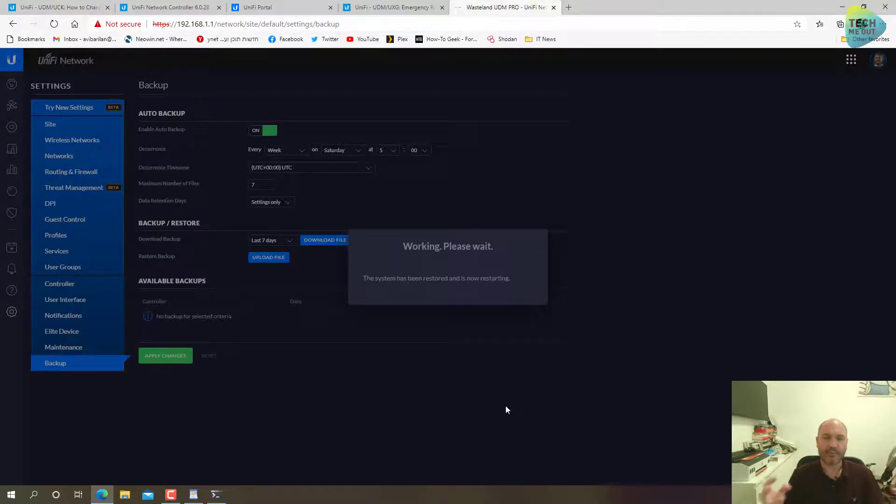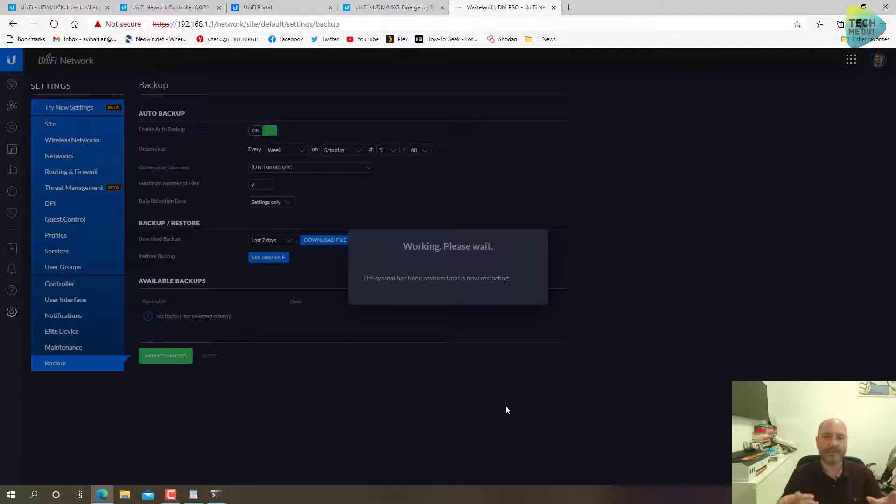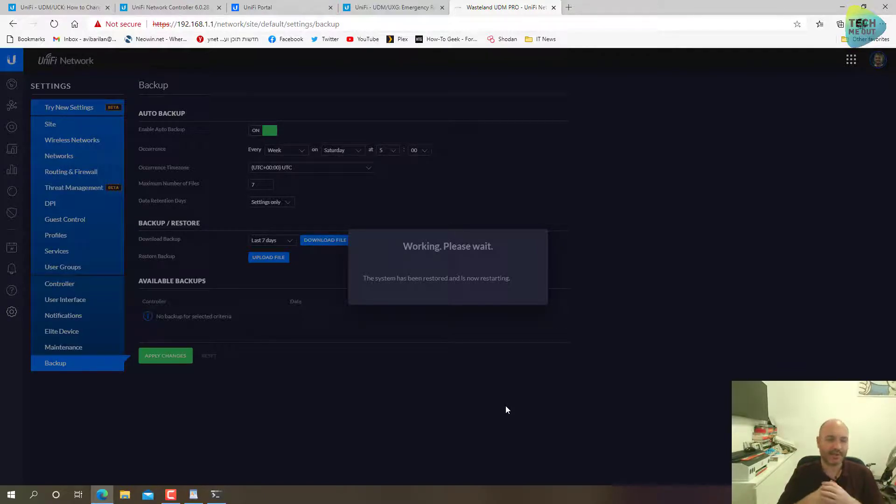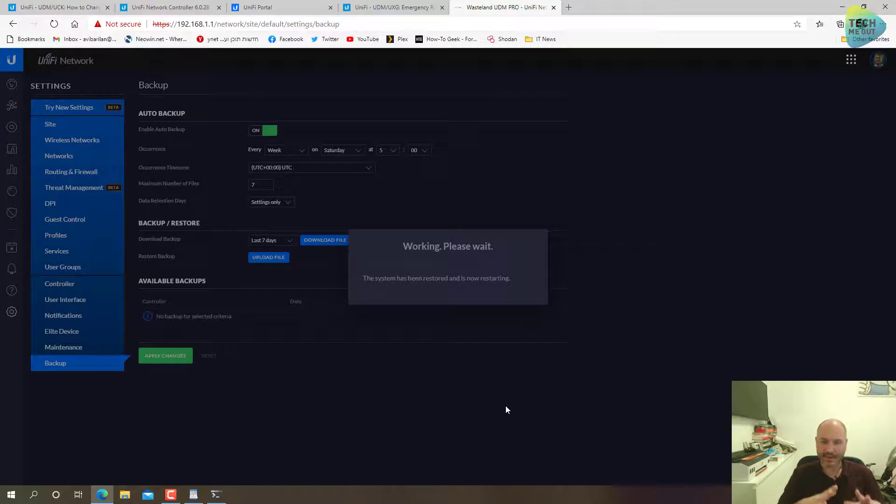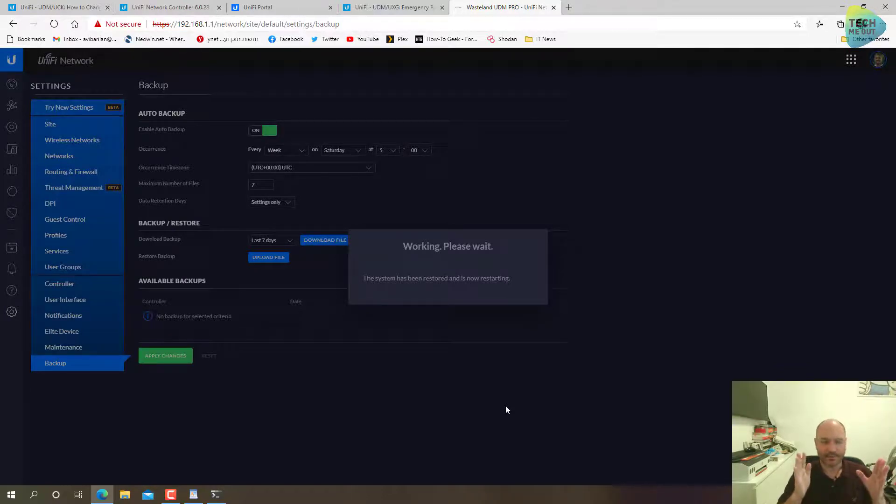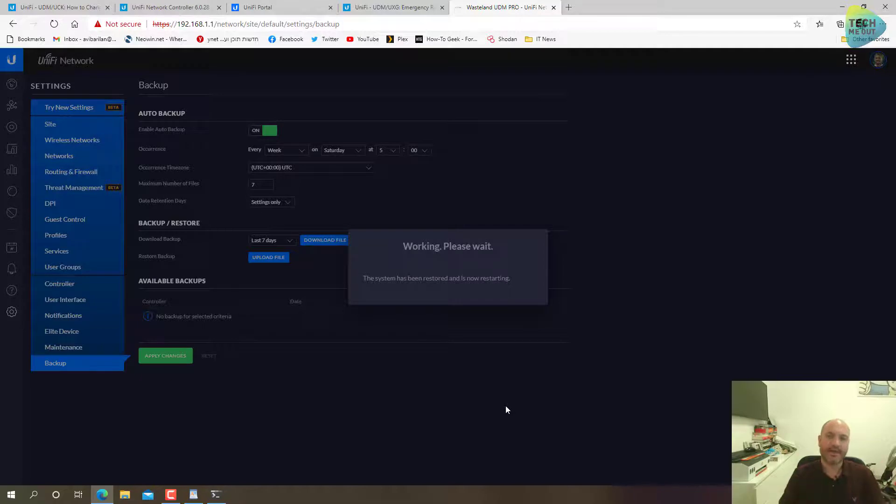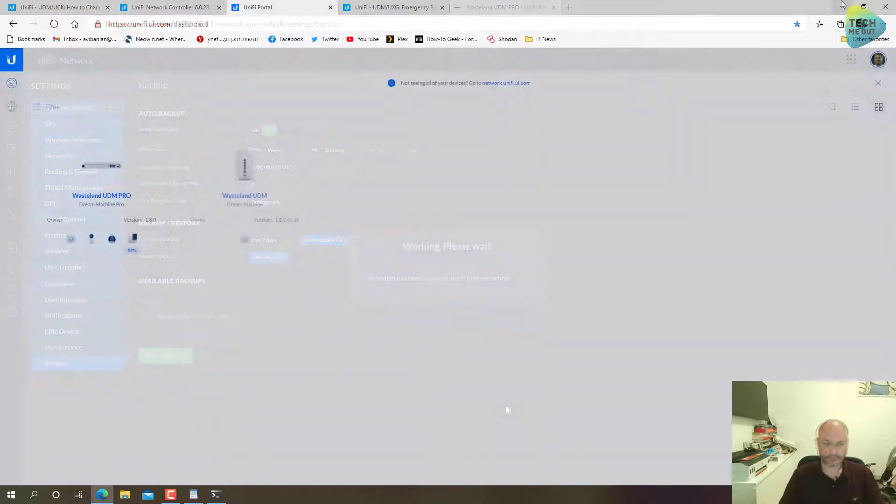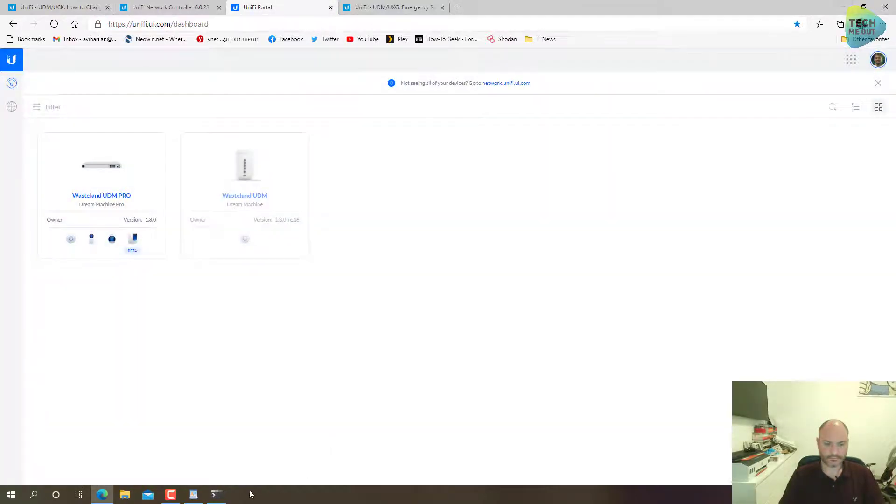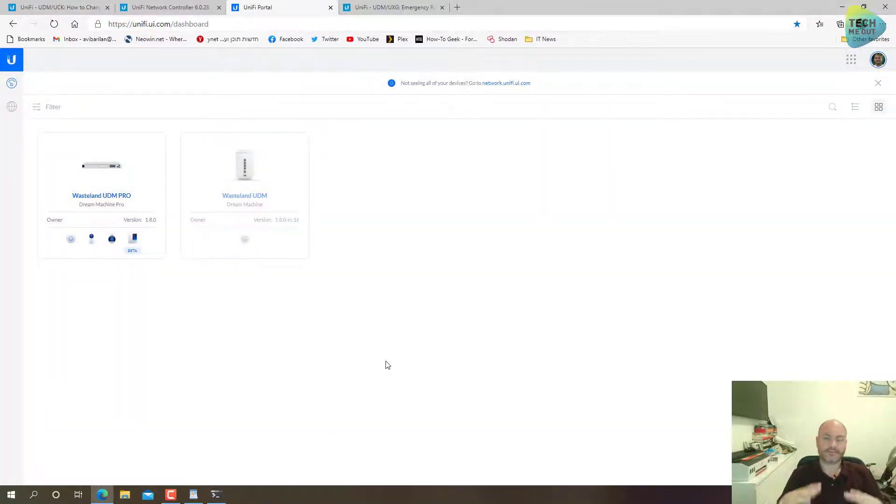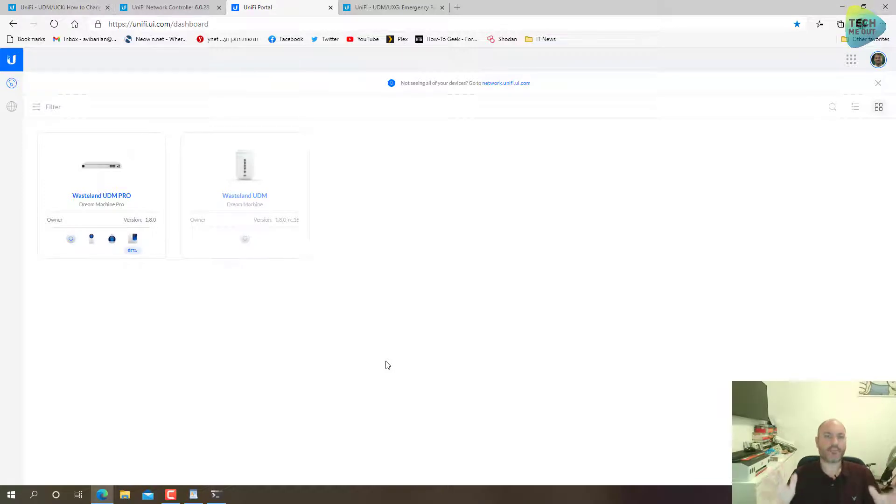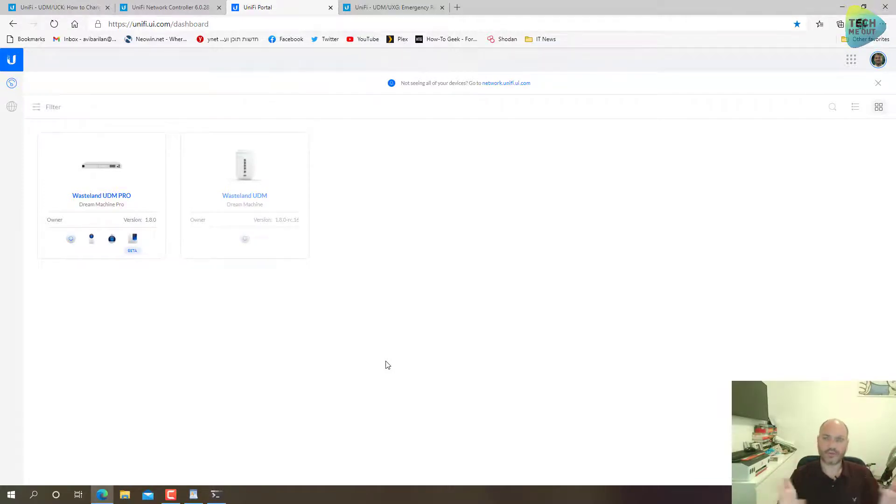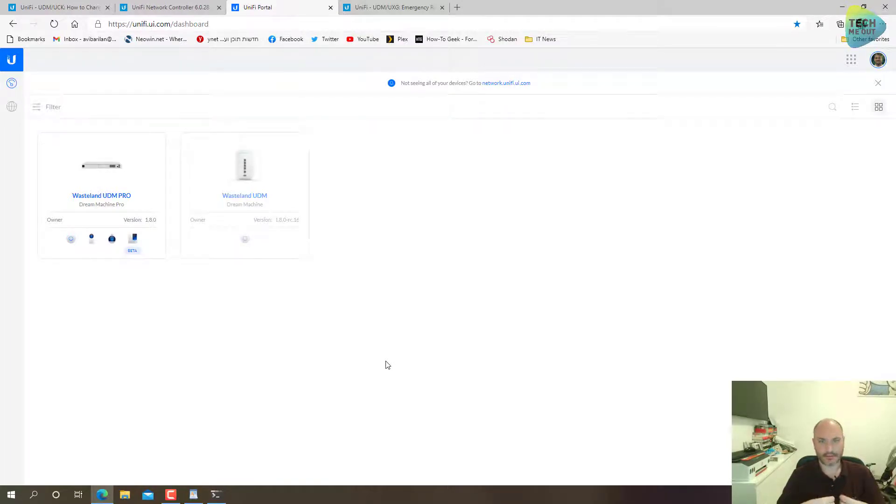And let's hope that this time the restart will go and we will have a UDM Pro loaded with all the settings that were existing in the UDM device. Again, no need to wait for this process. I will pause the recording right now and resume it once this process is complete.